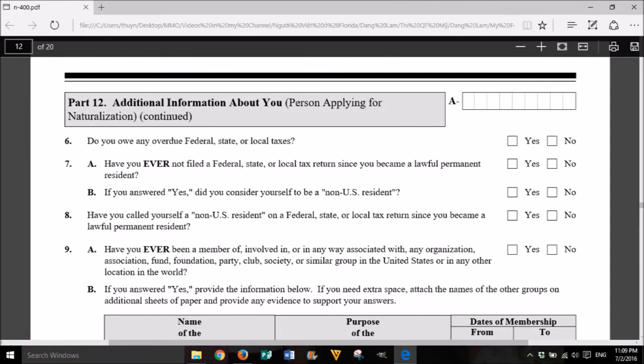6. Do you owe any overdue federal, state, or local taxes? Yes or No. 7. Have you ever not filed a federal, state, or local tax return since you became a lawful permanent resident? Yes or No. 8. A. If you answered yes, did you consider yourself to be a non-U.S. resident? Yes or No. 8. Have you called yourself a non-U.S. resident on a federal, state, or local tax return since you became a lawful permanent resident? Yes or No.